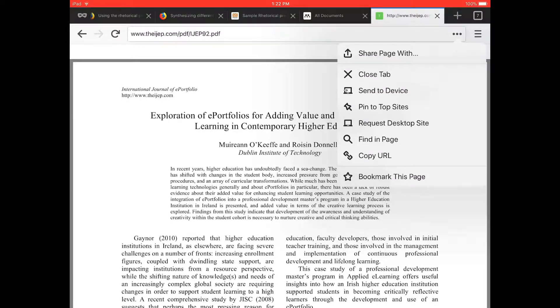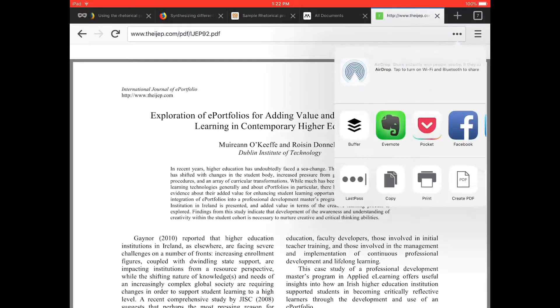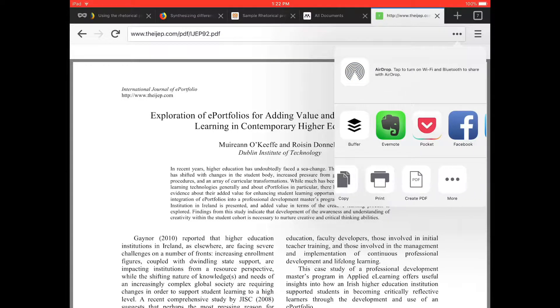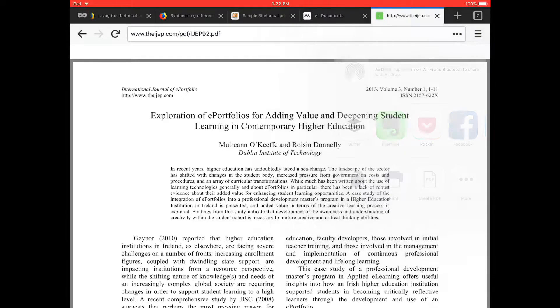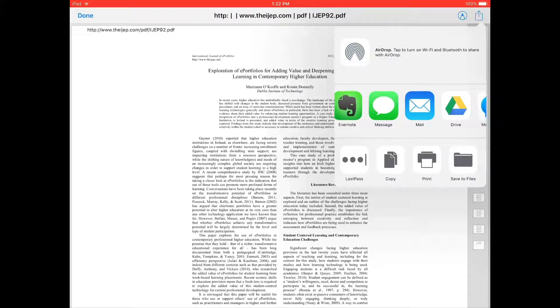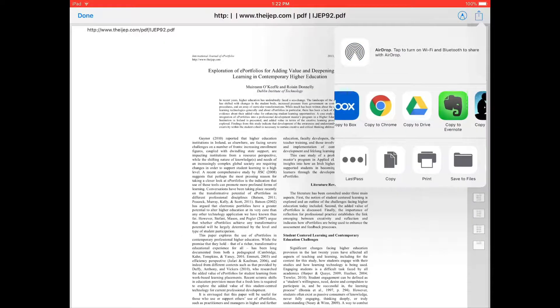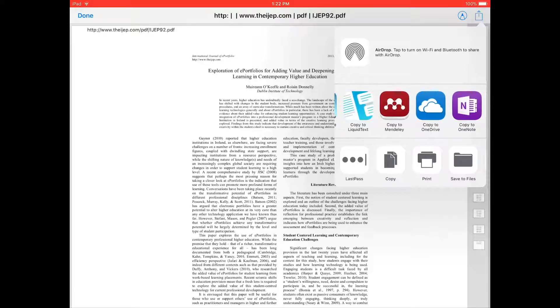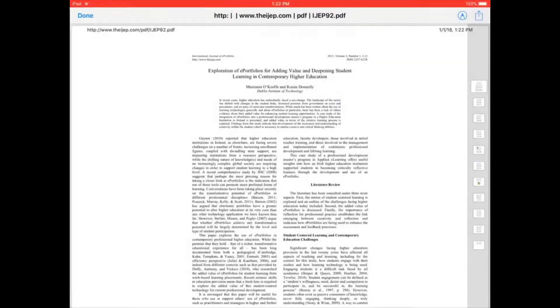then you can click share, create PDF, and then save to Mendeley or copy to Mendeley,